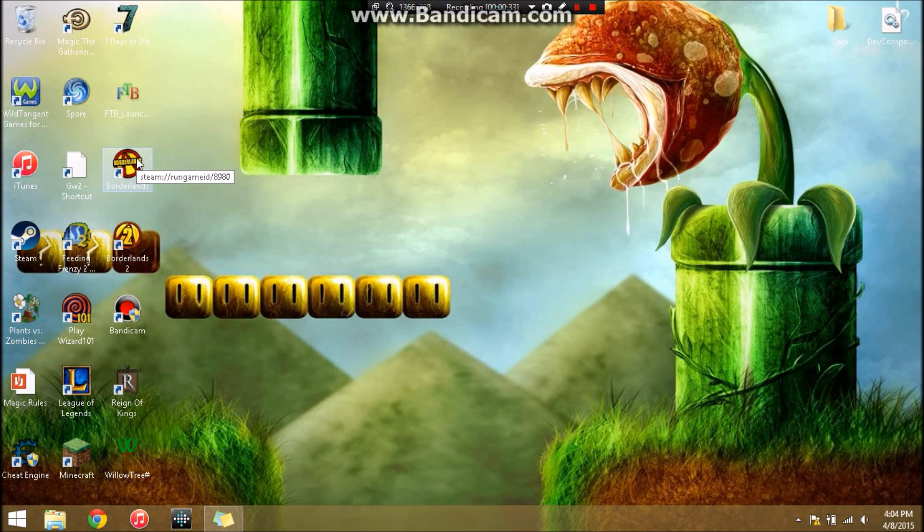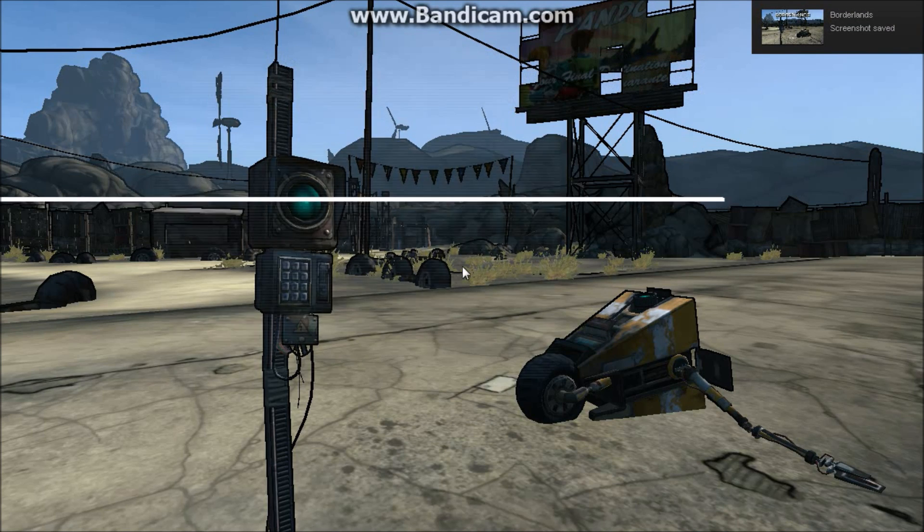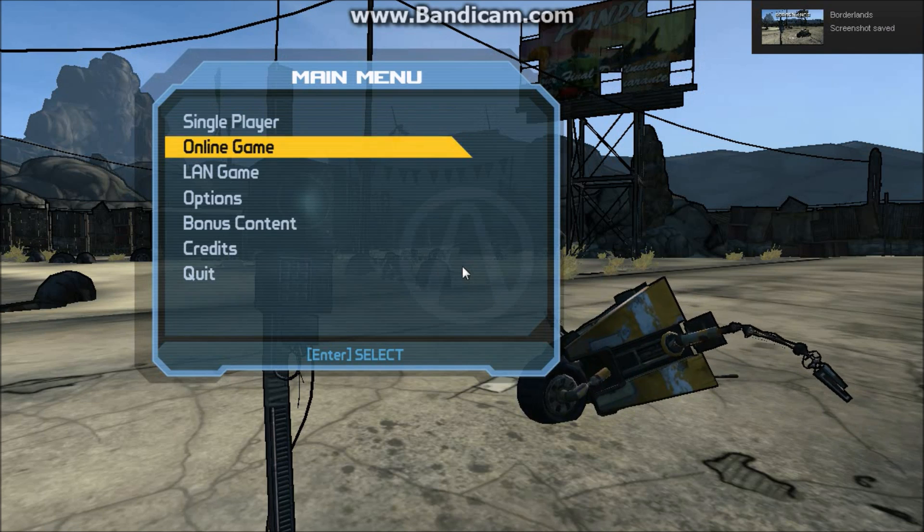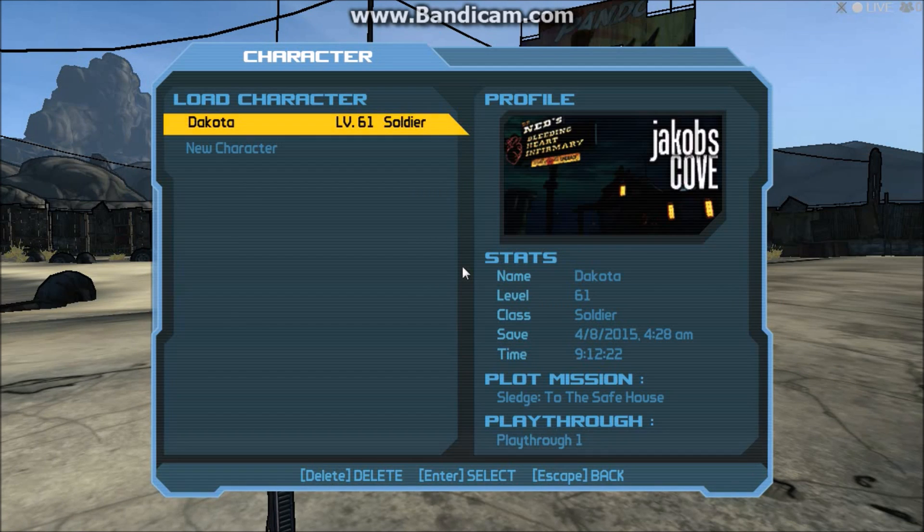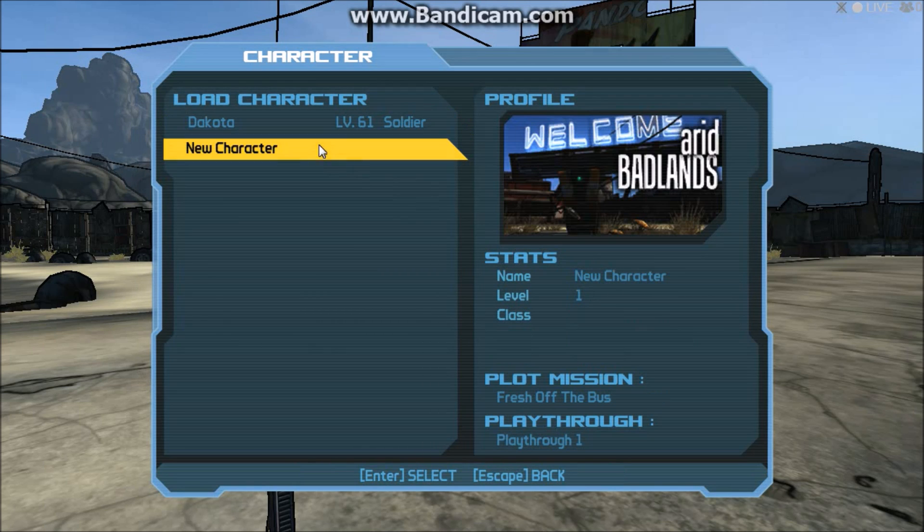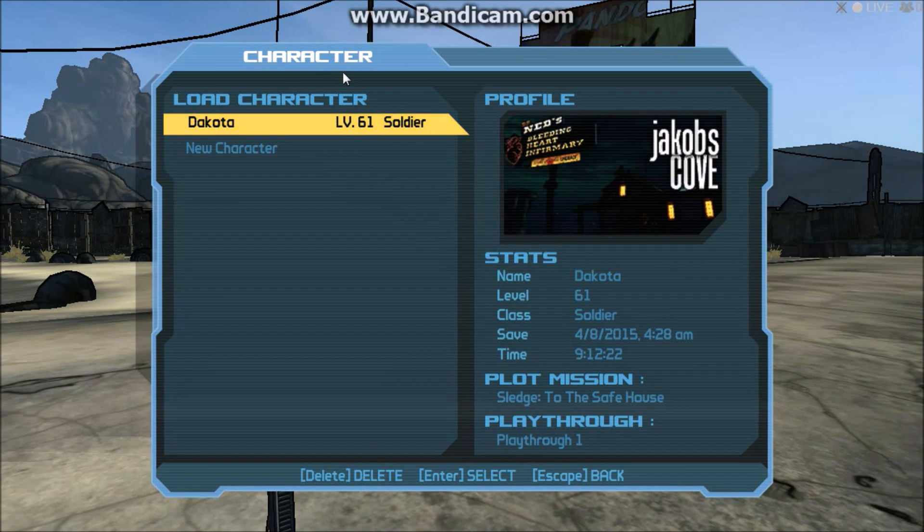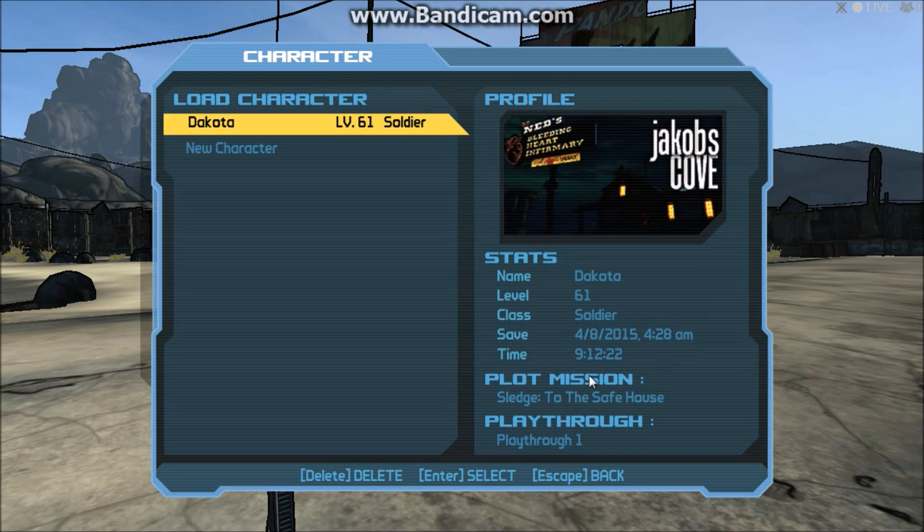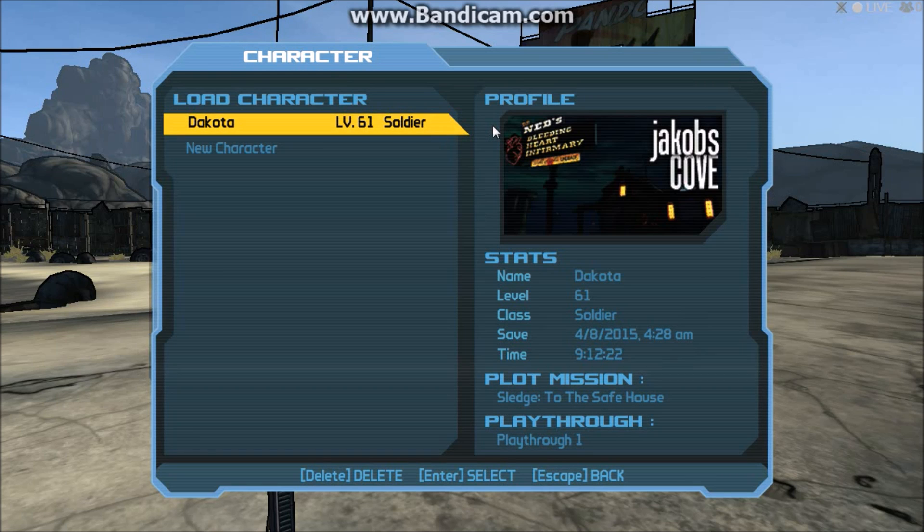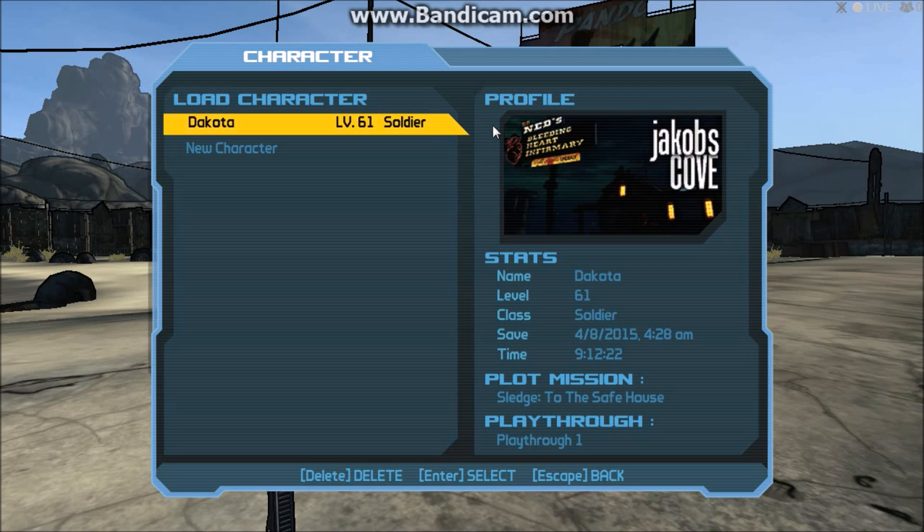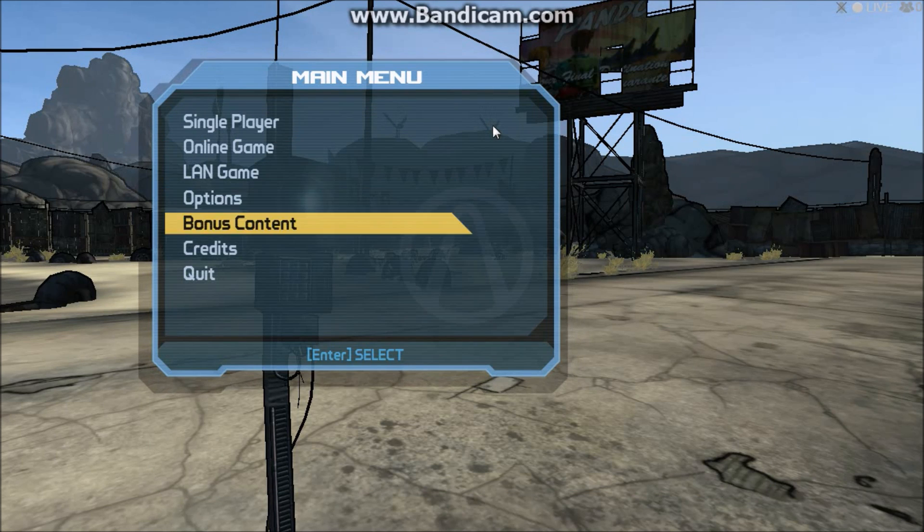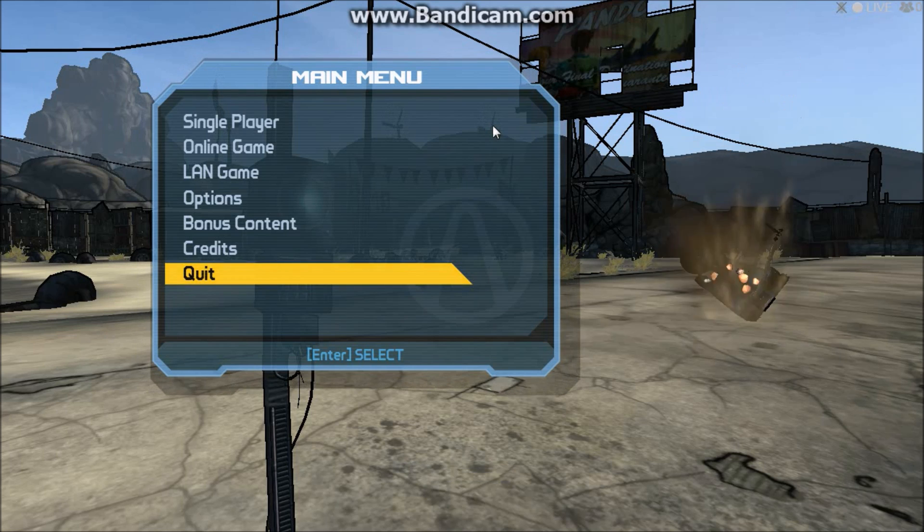First we're going to open up Borderlands. Here I'm going to show you my character. You see it's Dakota, a level 61 soldier, and if you're familiar with the game you know this plot mission, Sludge to the Safe House, is within the first 20 missions of the game, so there's no reason a level 61 soldier should be there. So what we're going to do is show you how I got there.